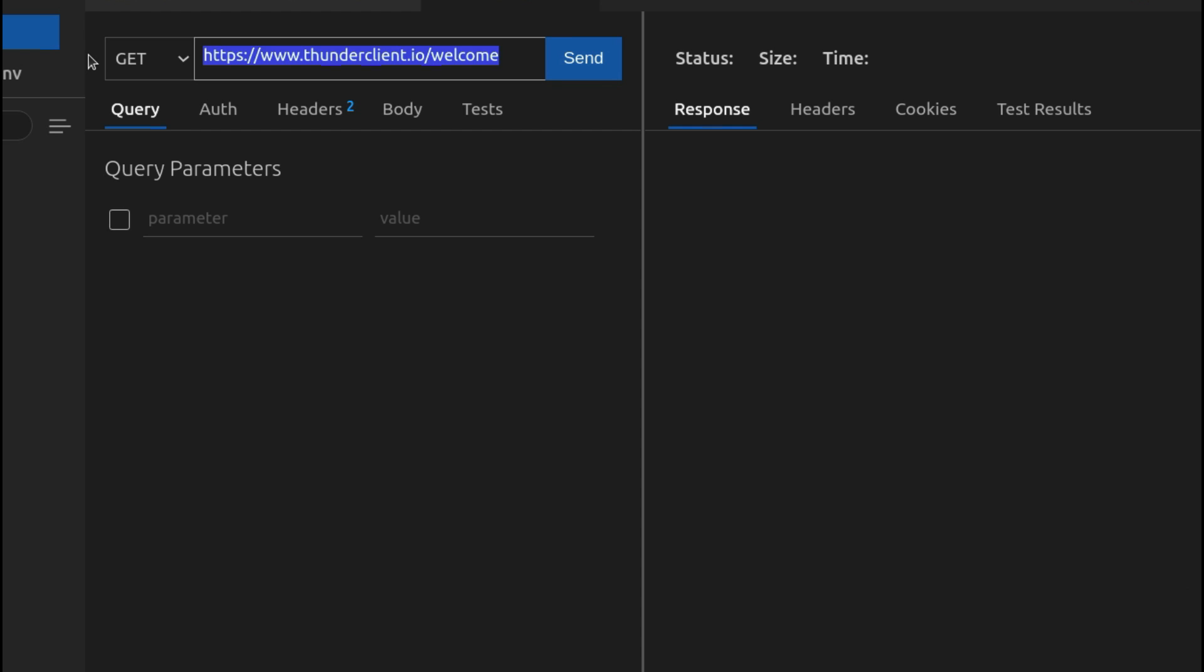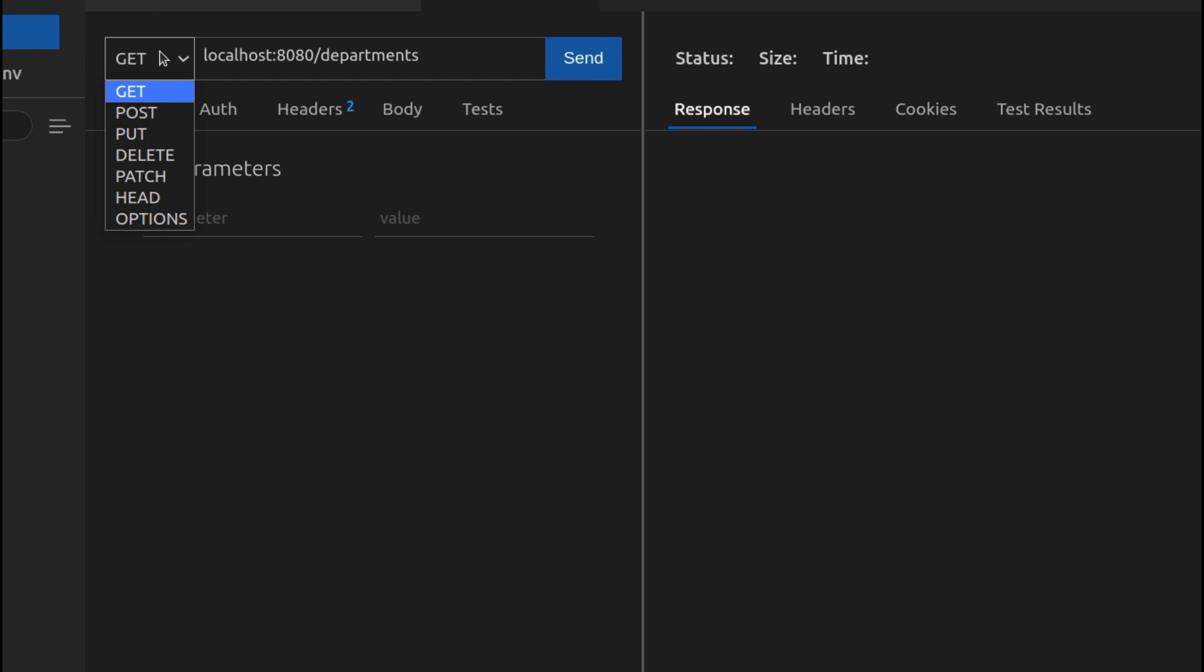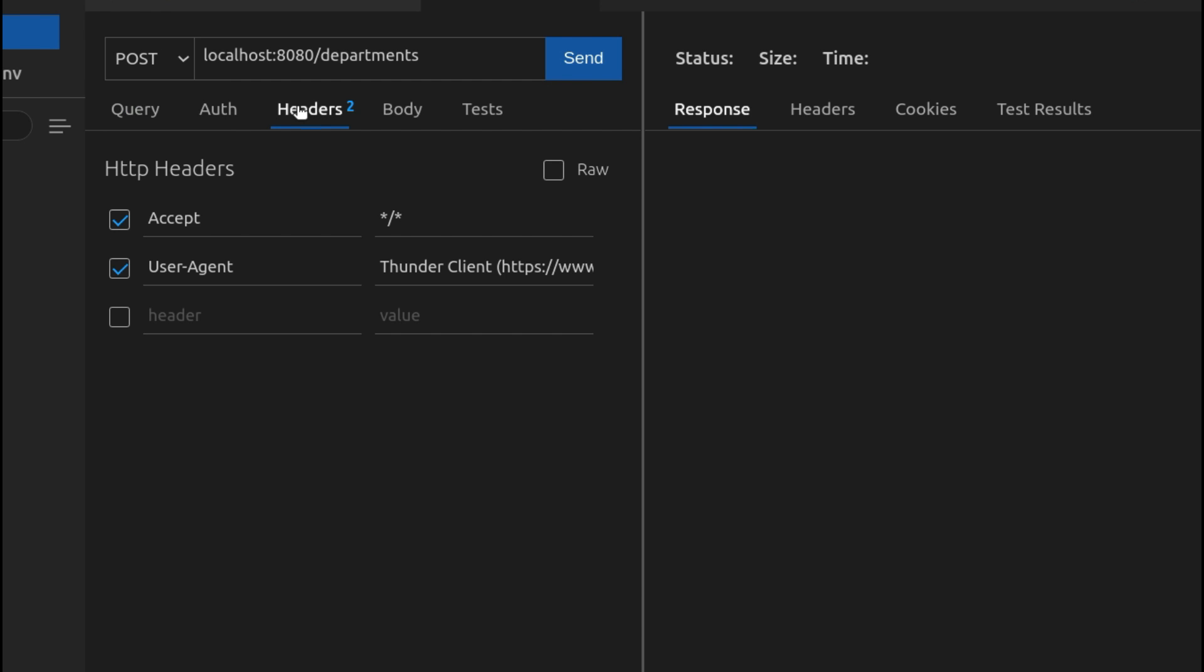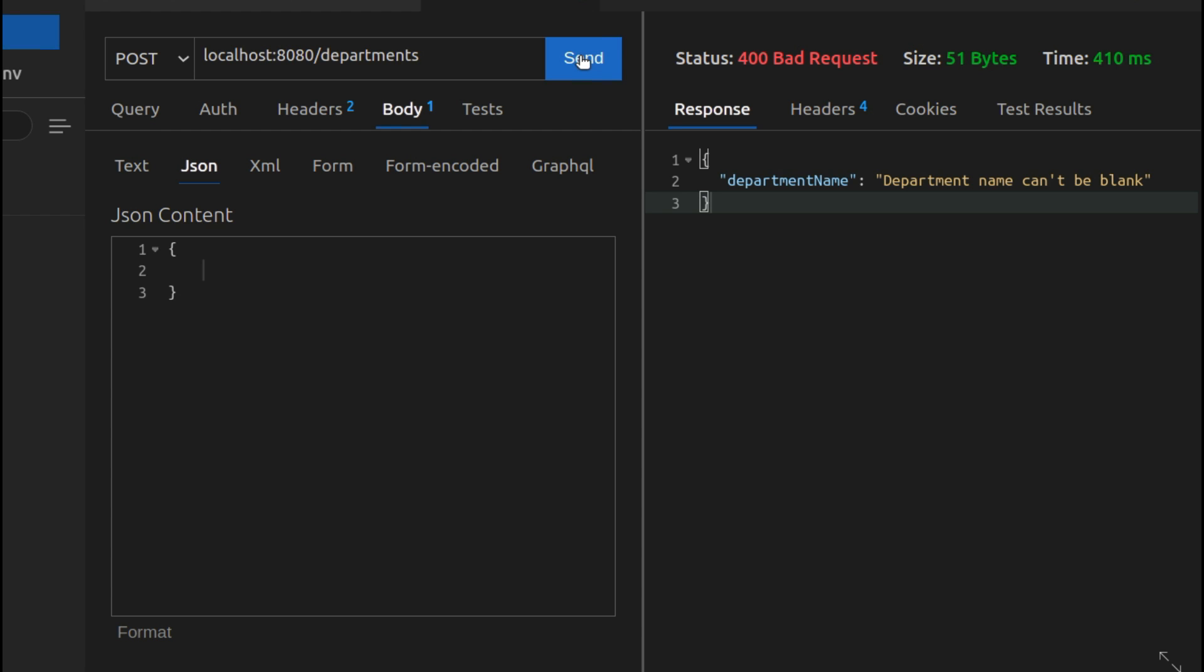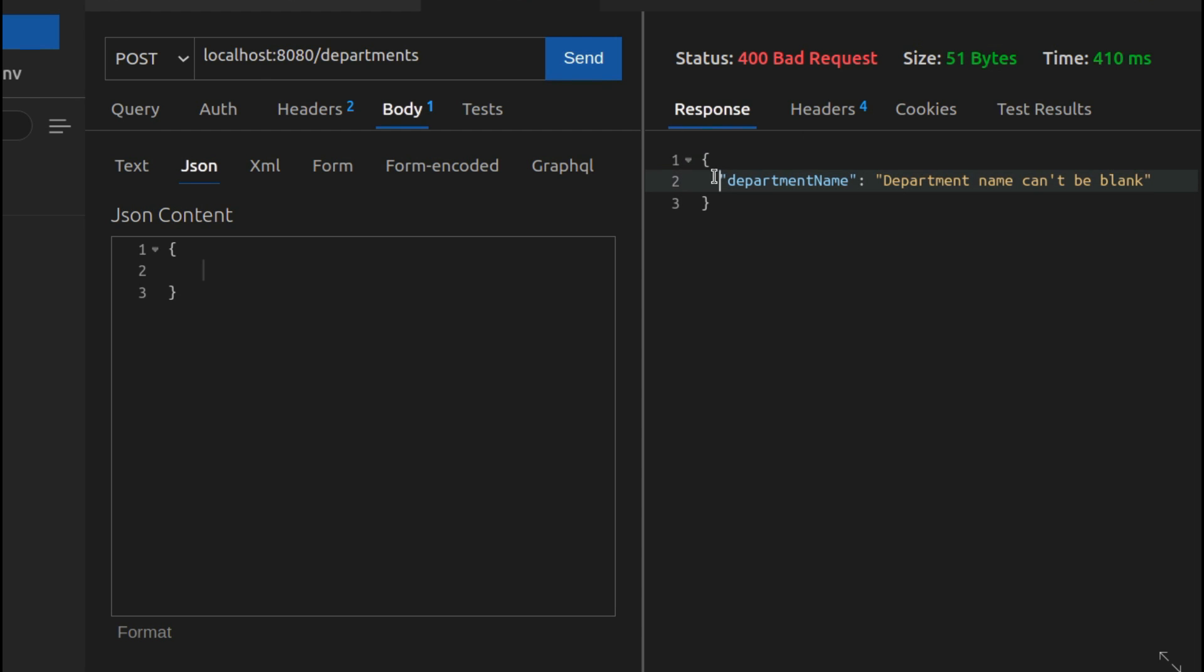Let's directly type localhost:8080/departments. If I have to post some data, I just need to go to the body and I'll be sending in JSON format. If I just click send, this will show some message here. This is the validation I have done in the backend.